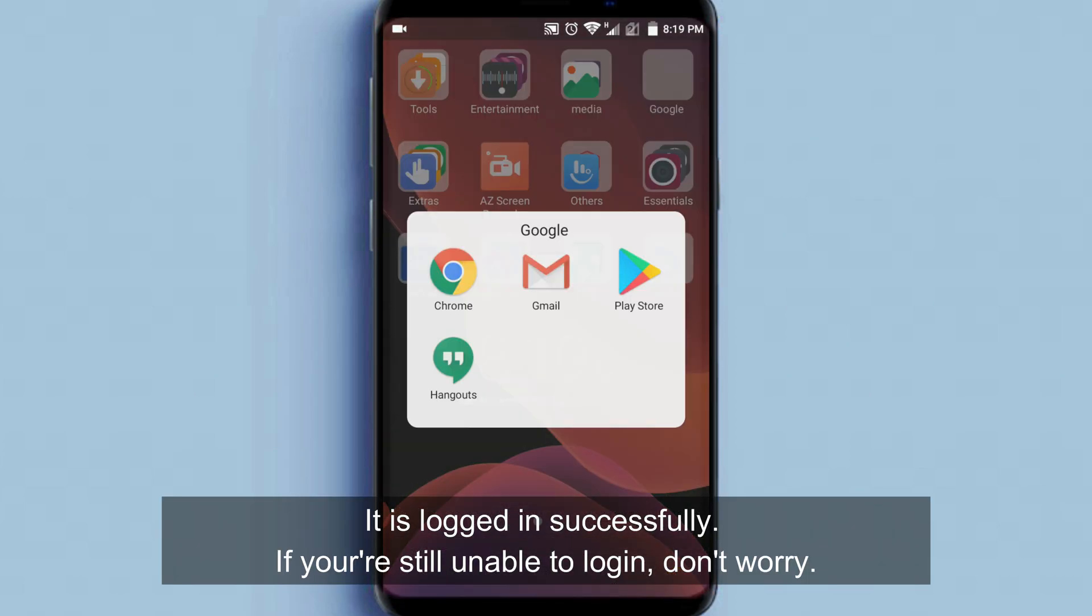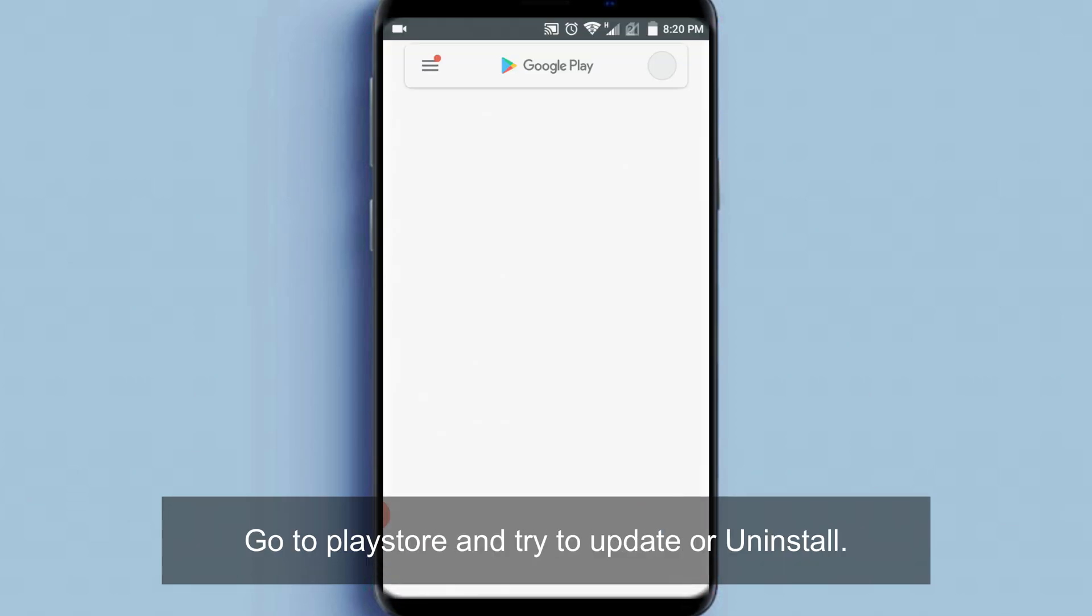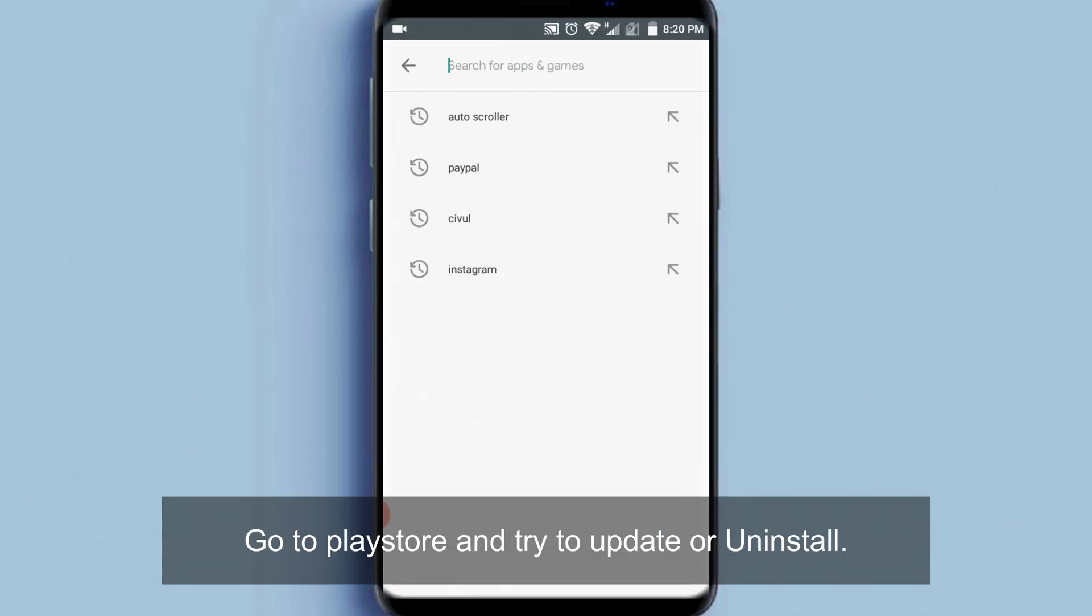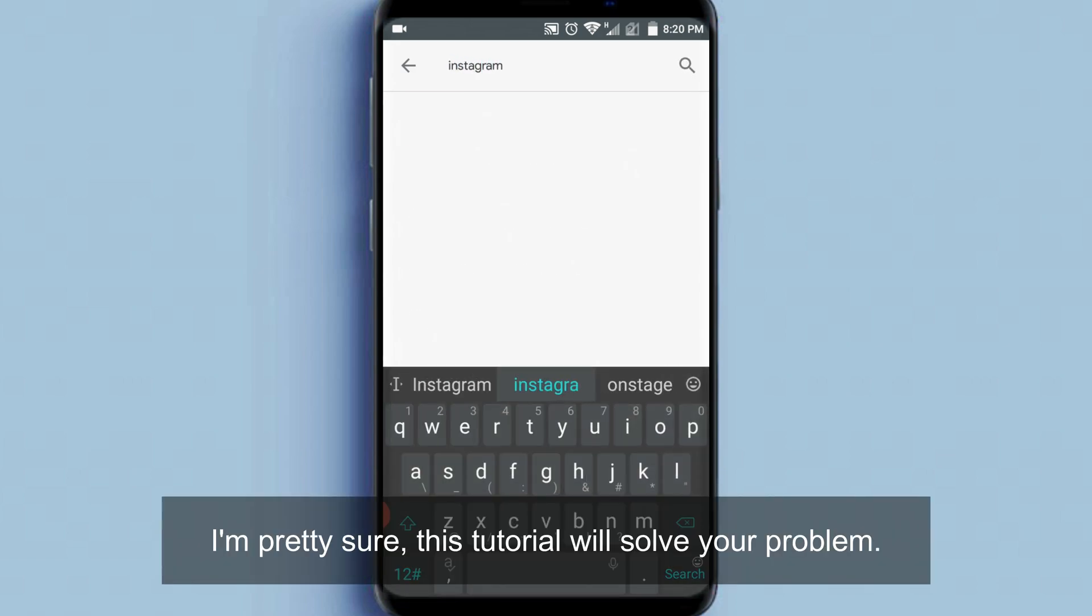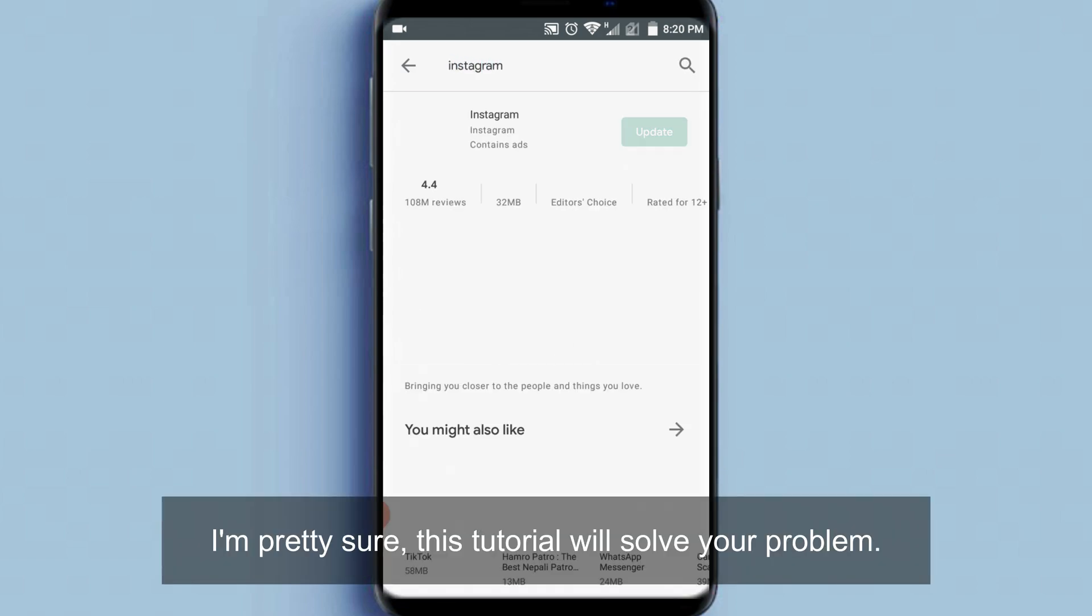If you are still unable to log in, don't worry. I'm pretty sure this tutorial will solve your problem.